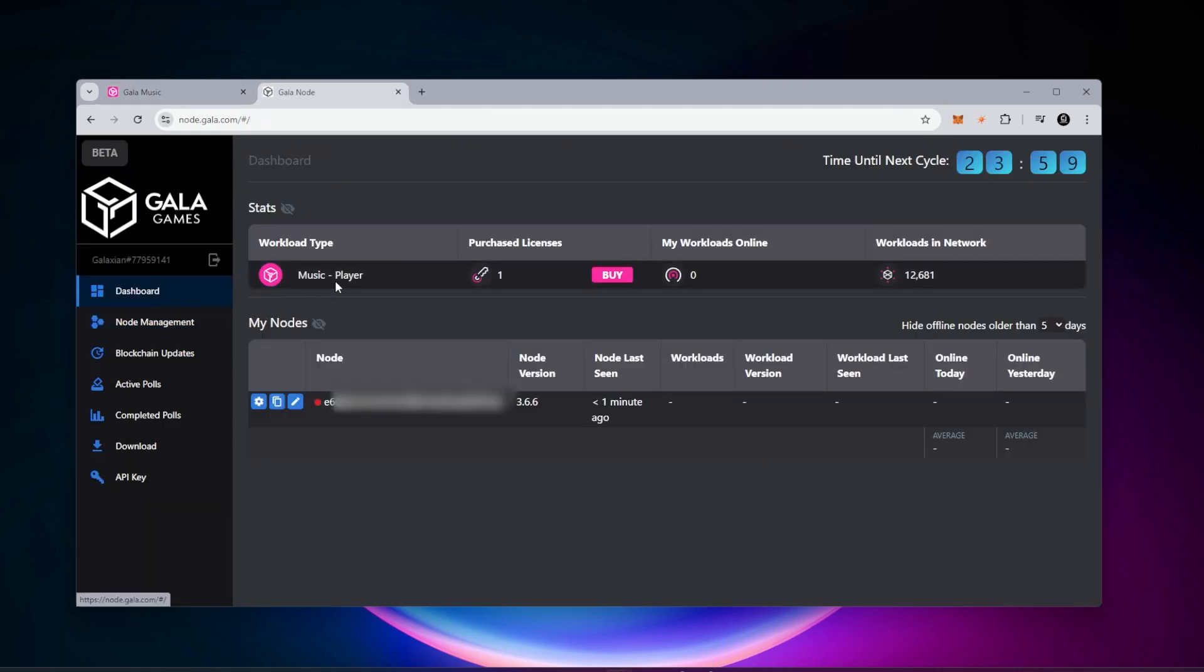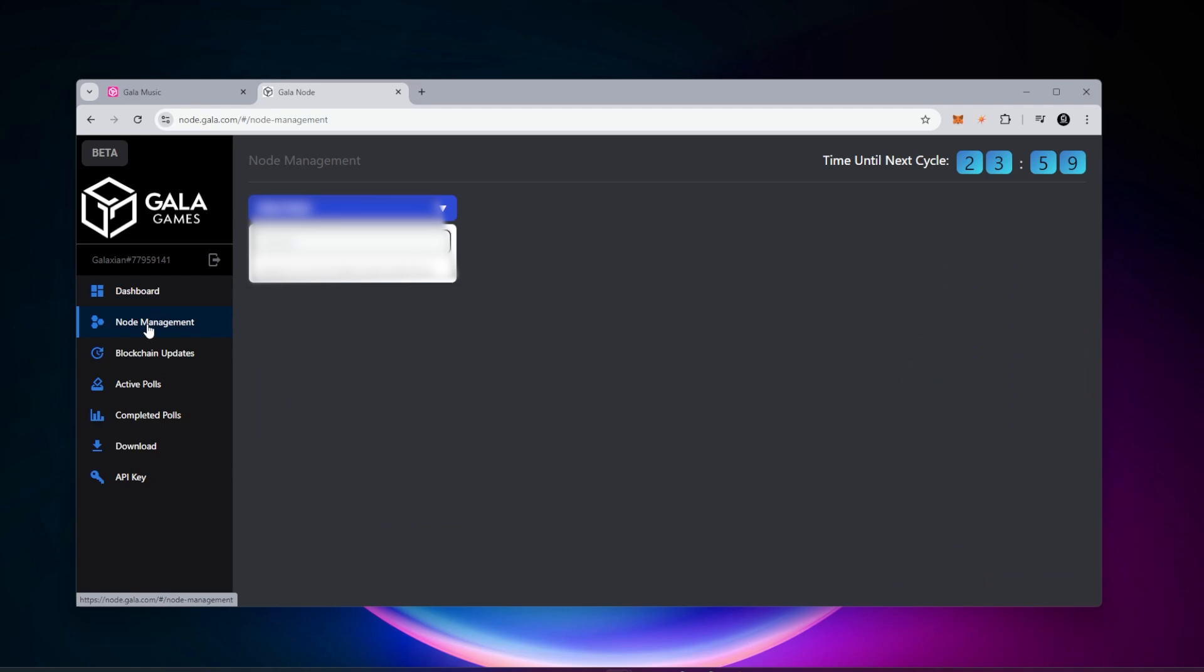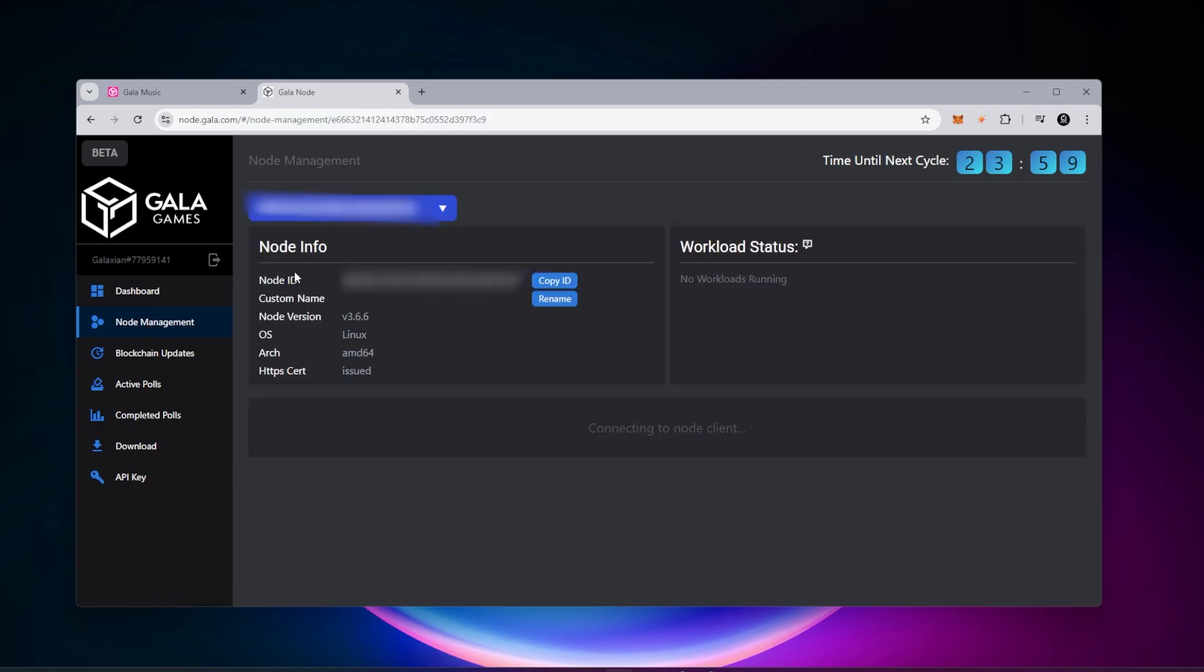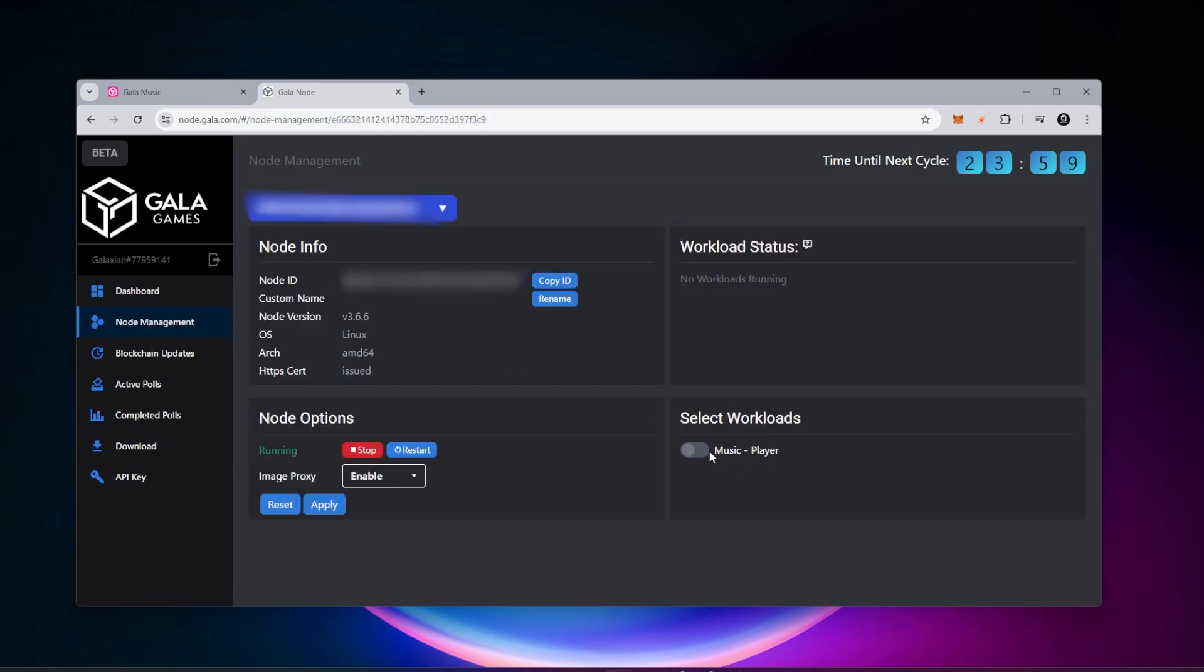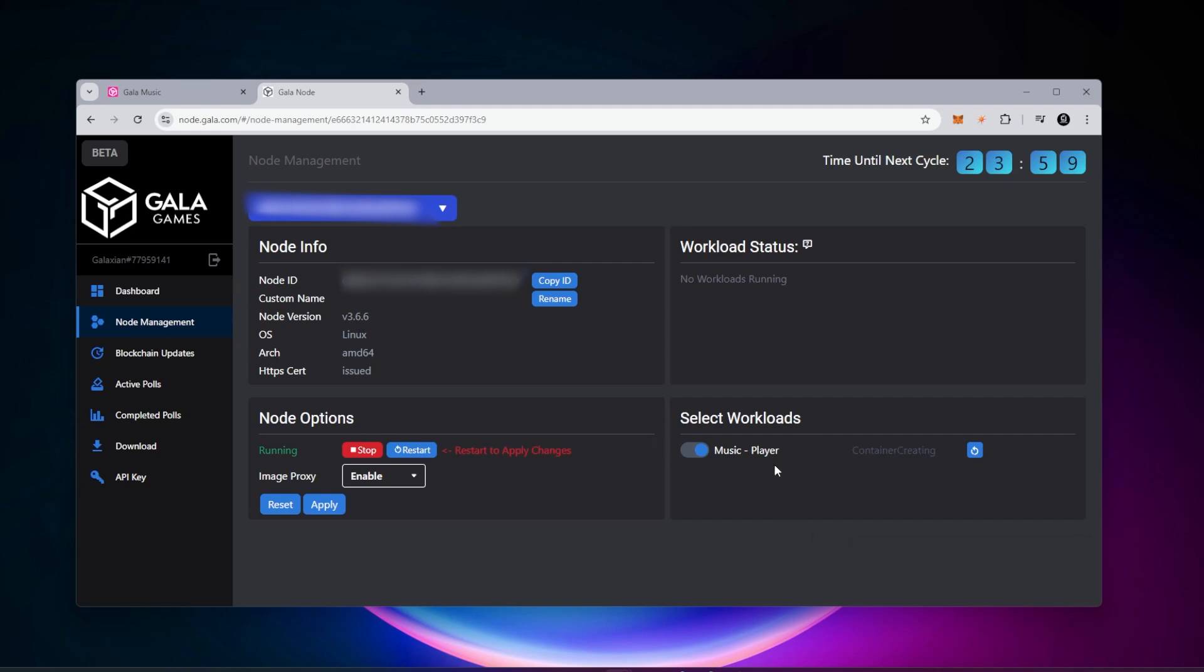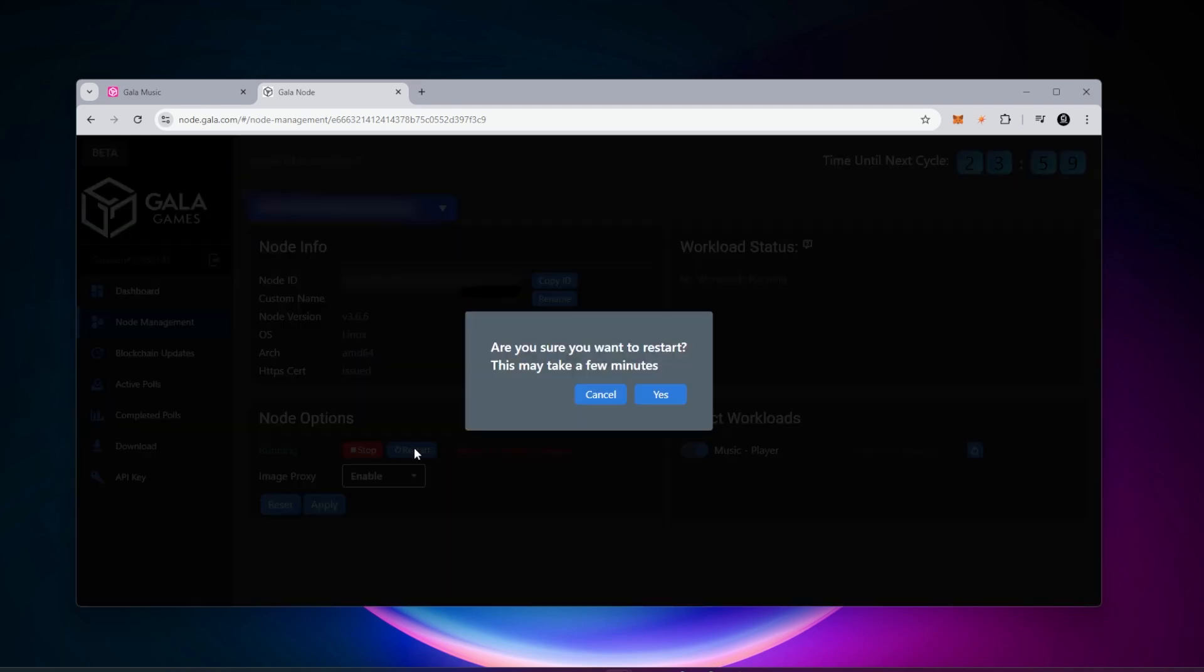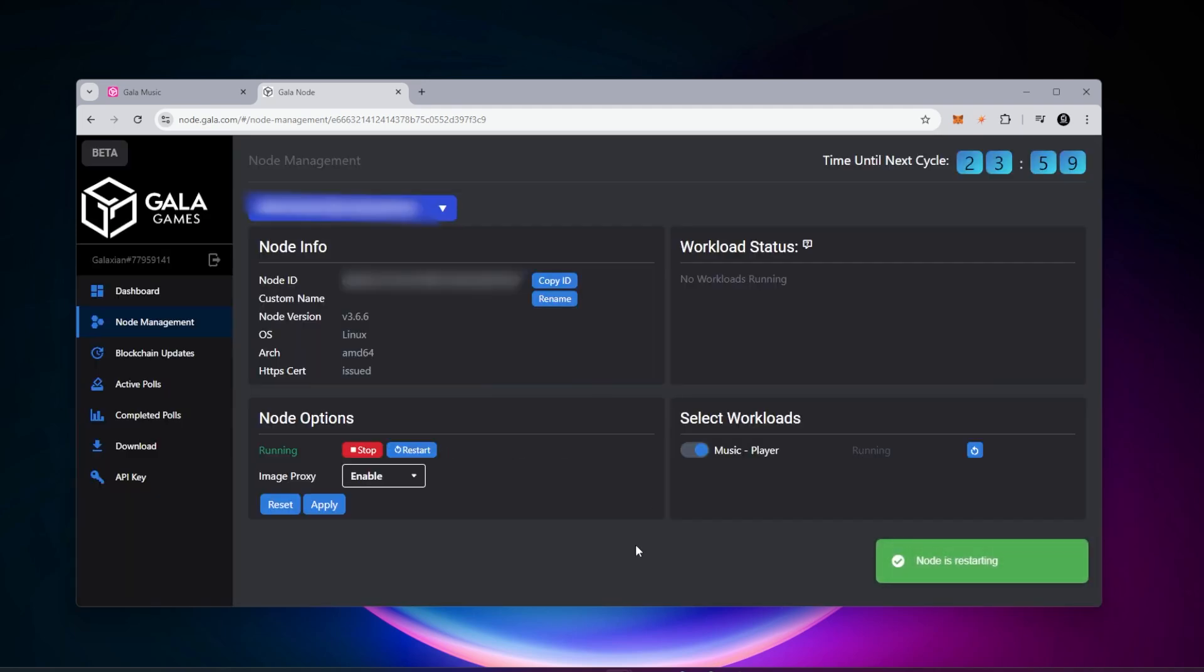If we go into our dashboard, we can see it up here. We go into node management, we're going to select our node. We have a section over here called workloads. I'm just going to switch this on. We're going to allow the music player that's going to be running on this. In order to apply these changes, we have to restart. We're going to click on restart and click on yes. Now our node is going to restart. You can see the status is restarting. It takes a couple minutes. This is the way it should look when it's been completed.